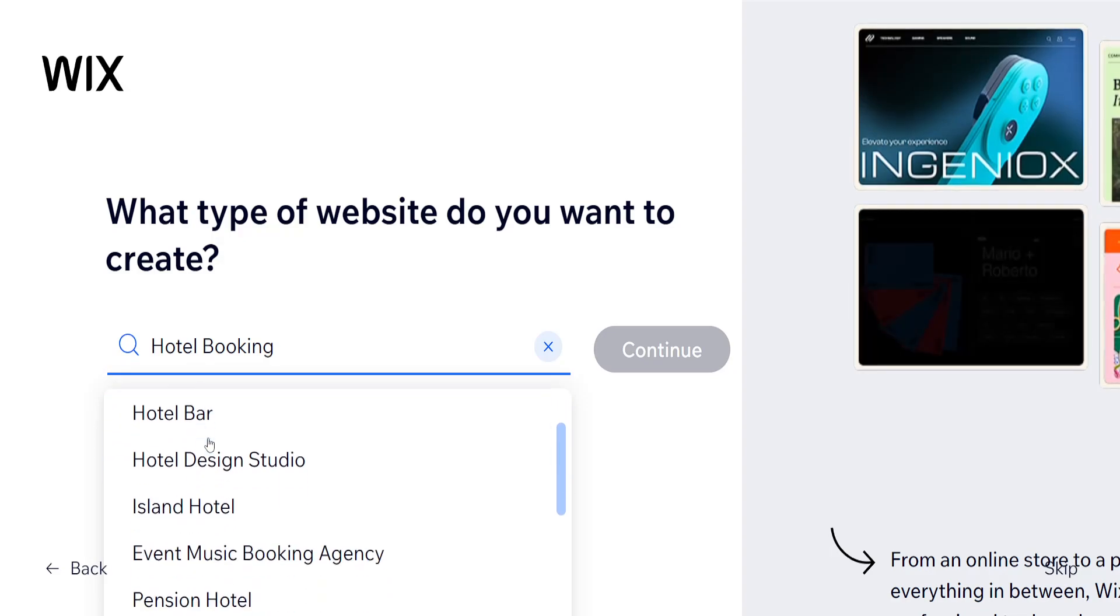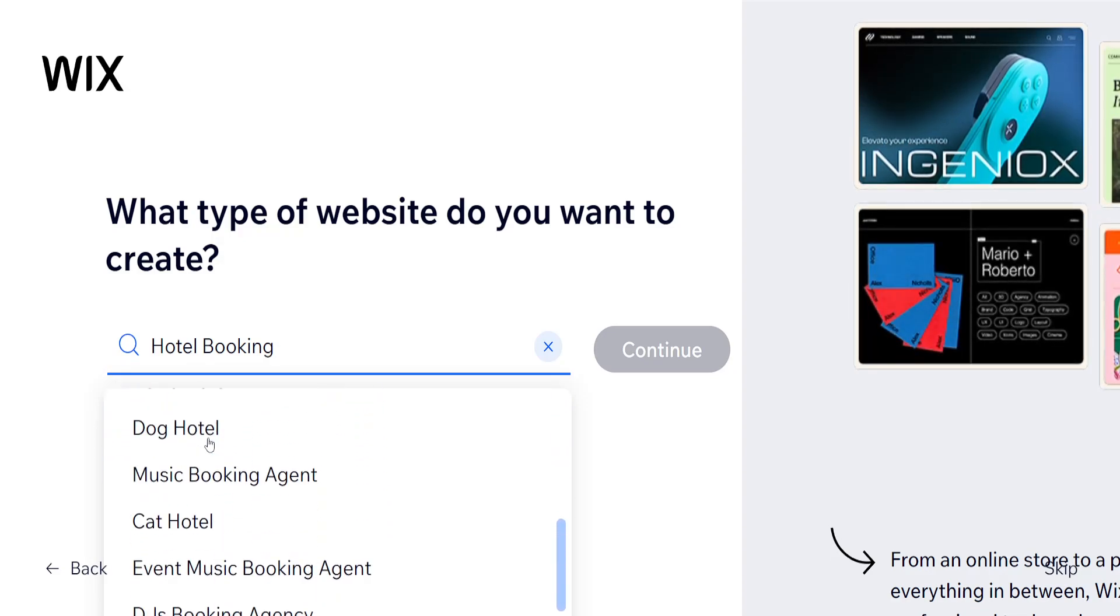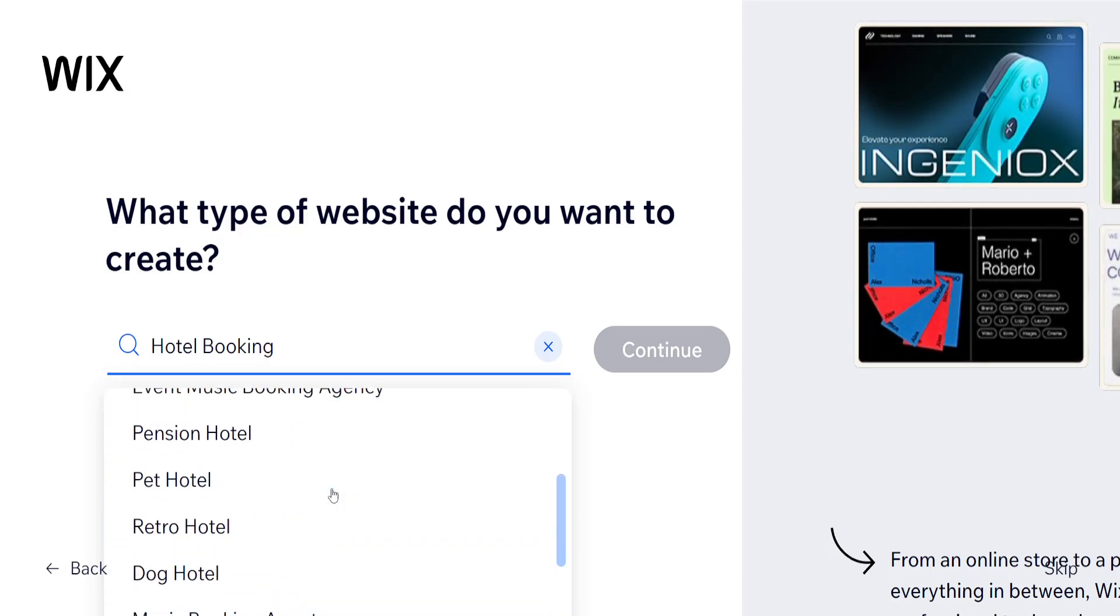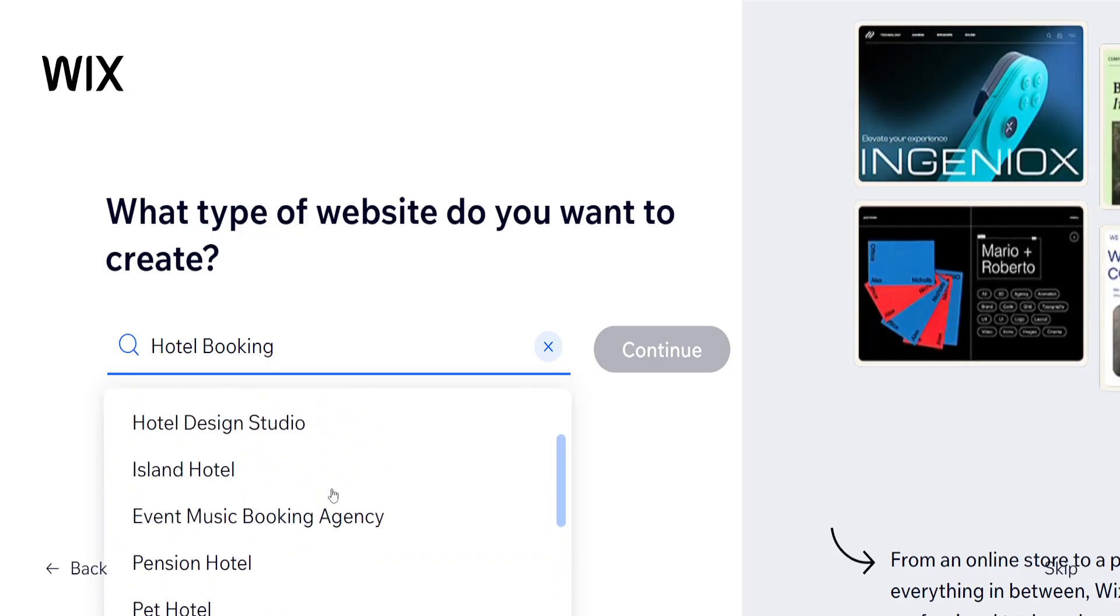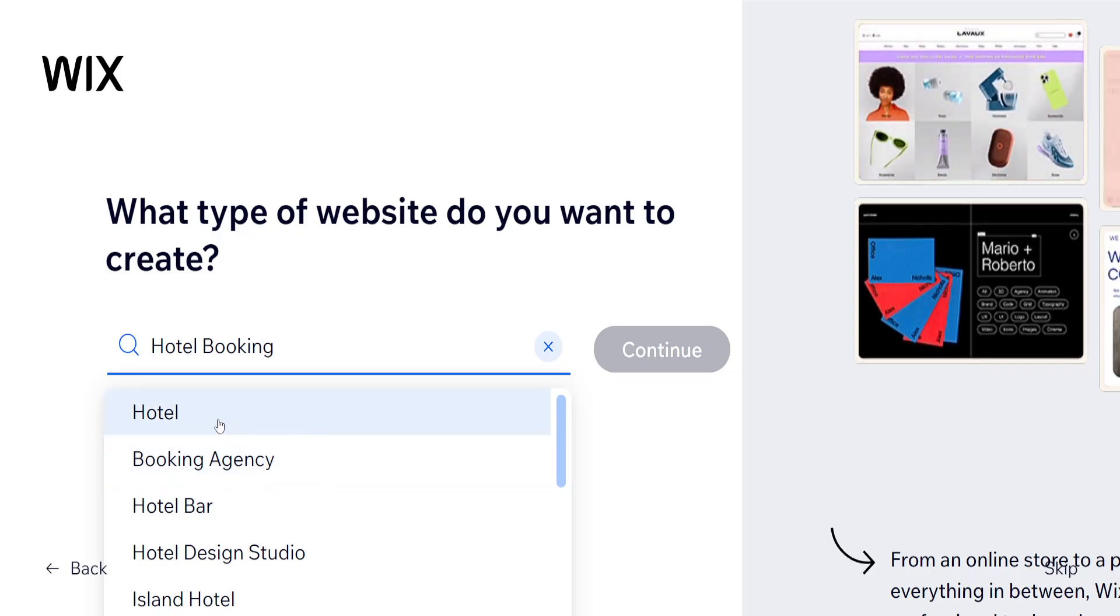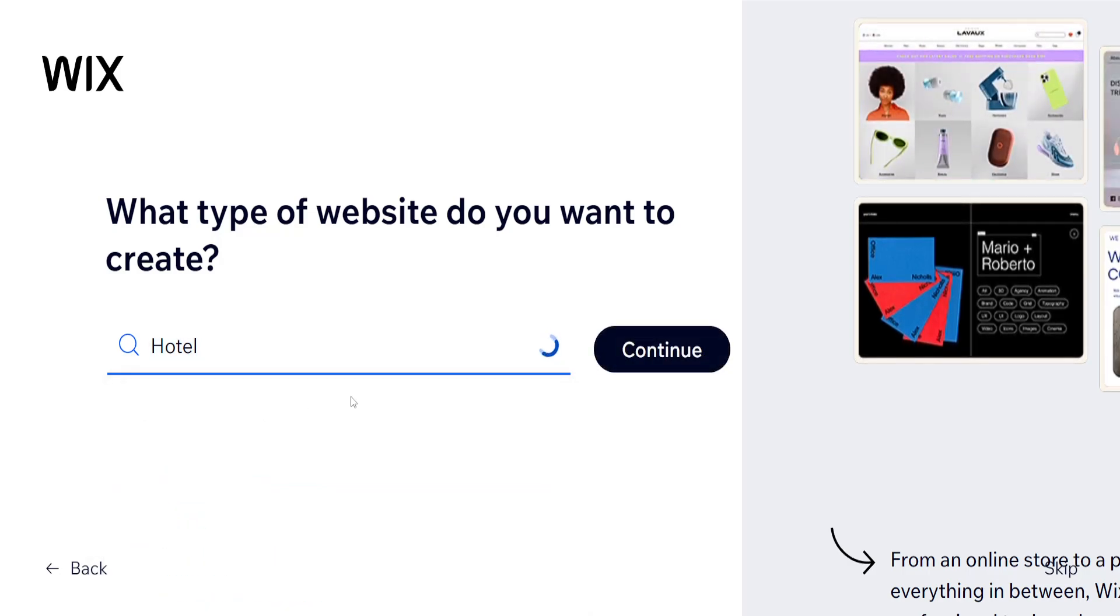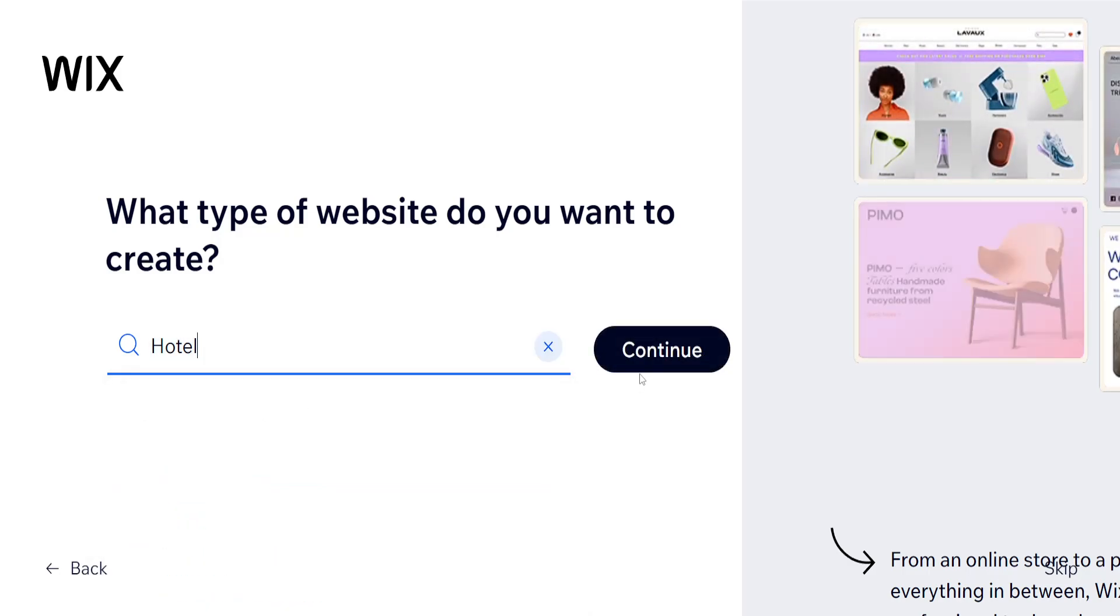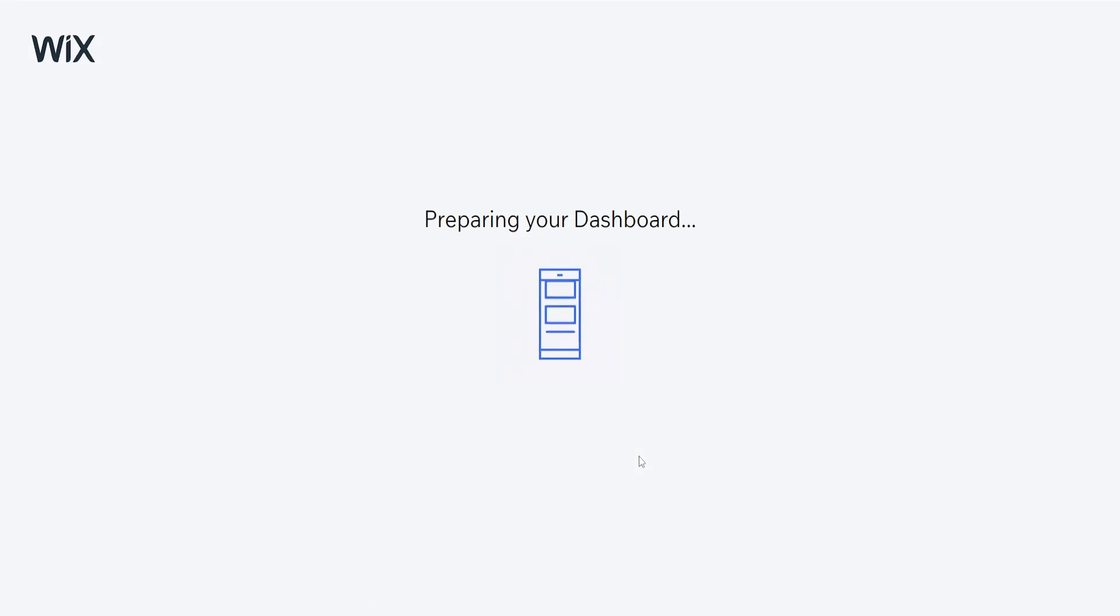So we can do hotel, hotel bar, pension, pet hotel. I'm going to do hotel here and click on continue.